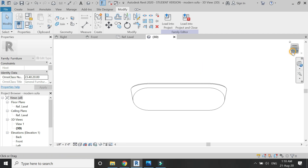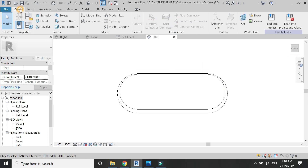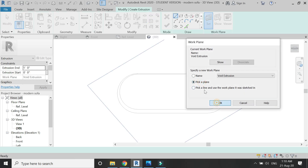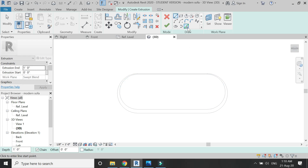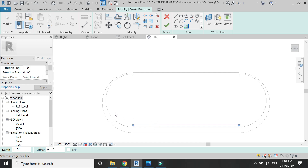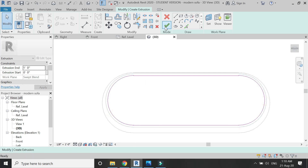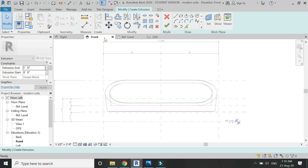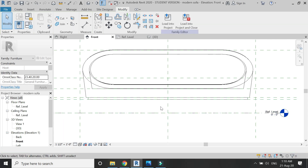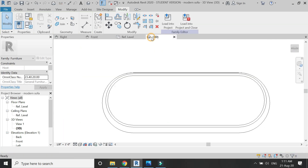Now go to the bottom view of the 3D and select extrusion from the create tab. Set the reference plane to this surface and draw the profile by giving an offset of 1 inch. Go to the front elevation, click OK, and drag this arrow to meet this reference plane.